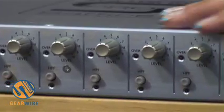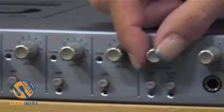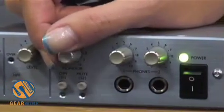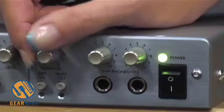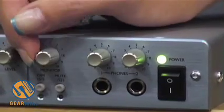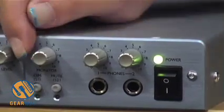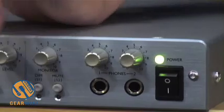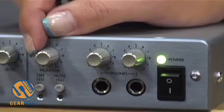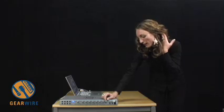Next to that you have your monitor knob which will control any of the outputs that you enable the H button to in Sapphire control. You also have a mute button and a dim switch. The dim switch will cut 40 dB on all of the outputs on the back but not the headphone outputs on the front.